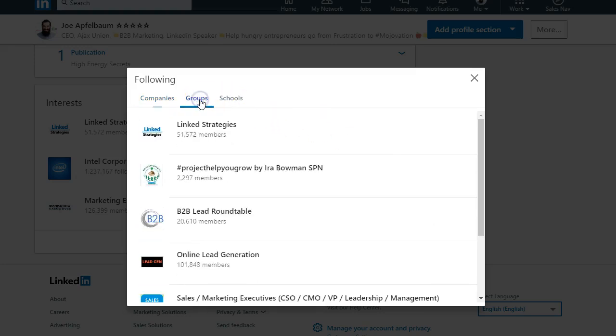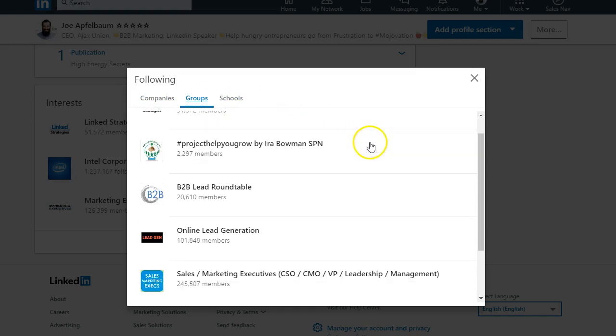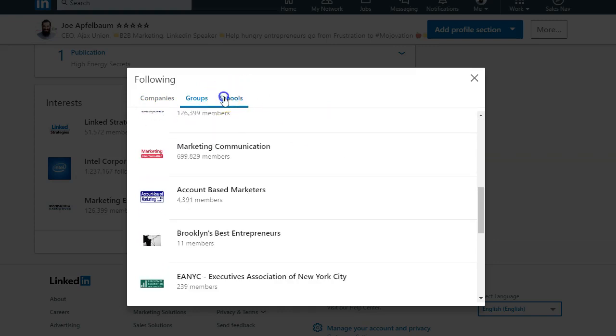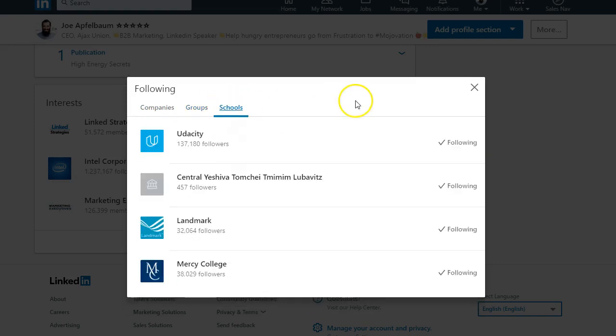The same thing with groups - you have to join the groups that you want to show up in your interests. And the same thing with the schools that you are following.